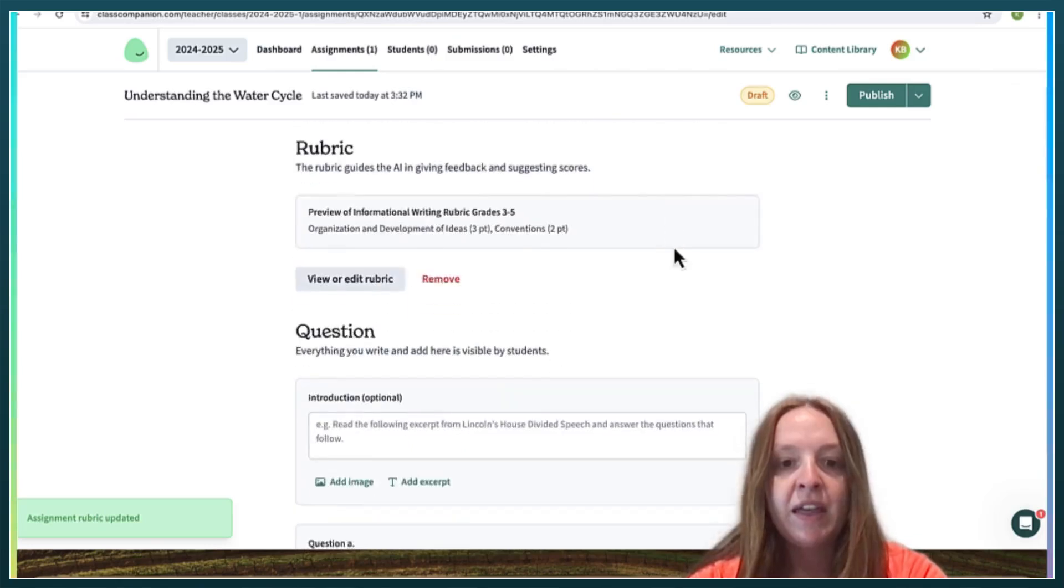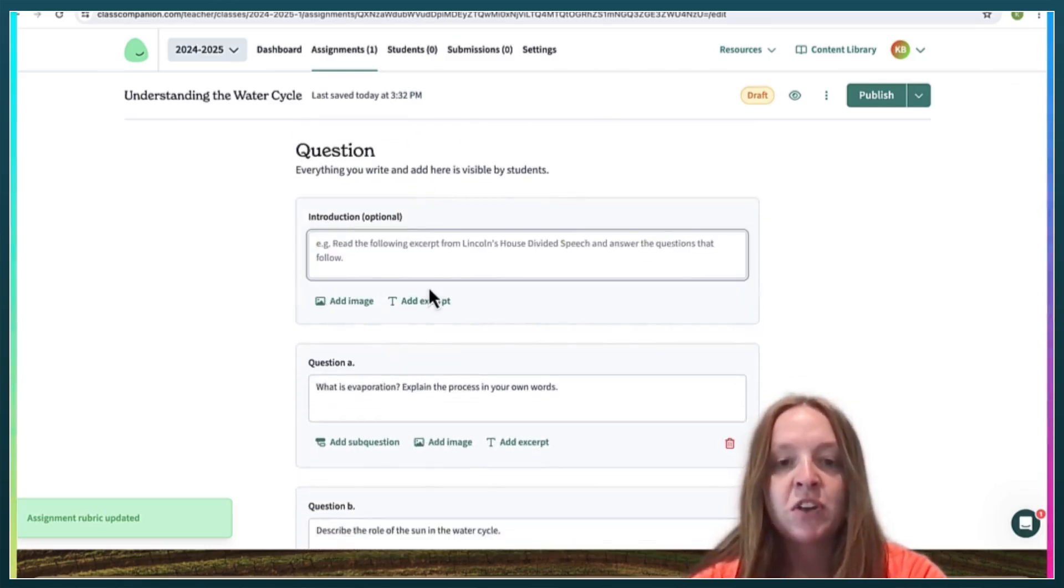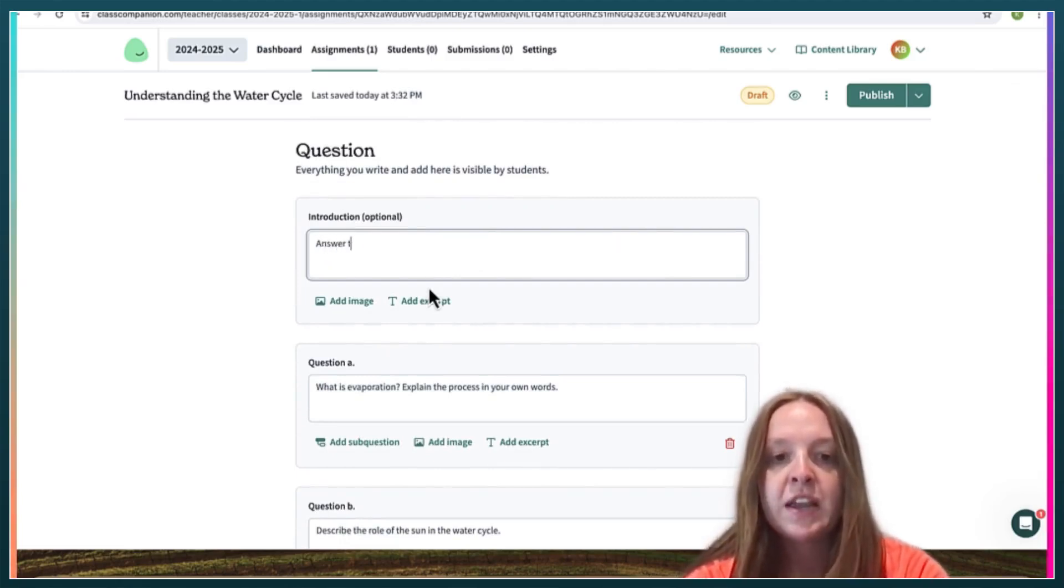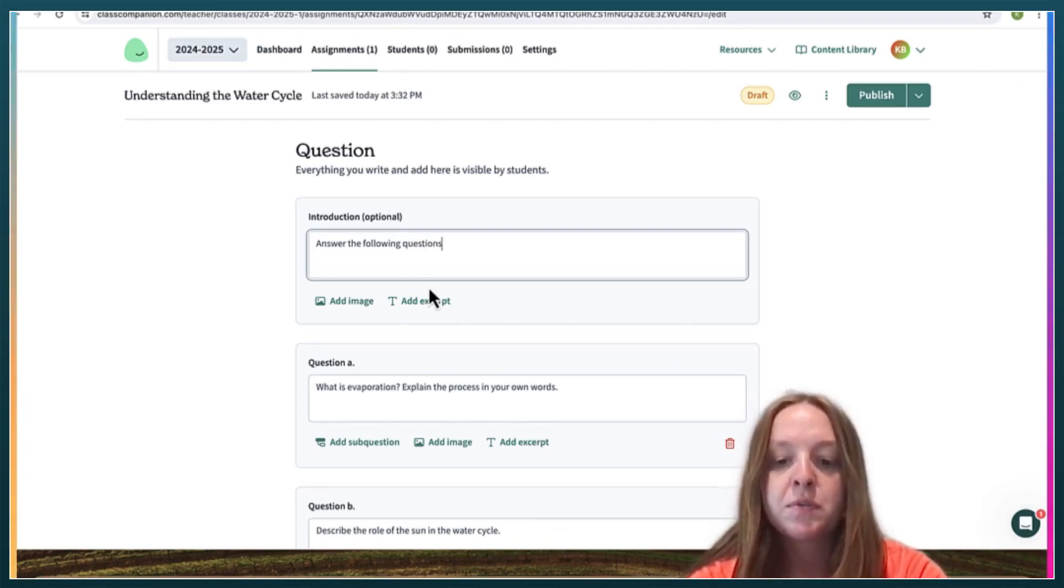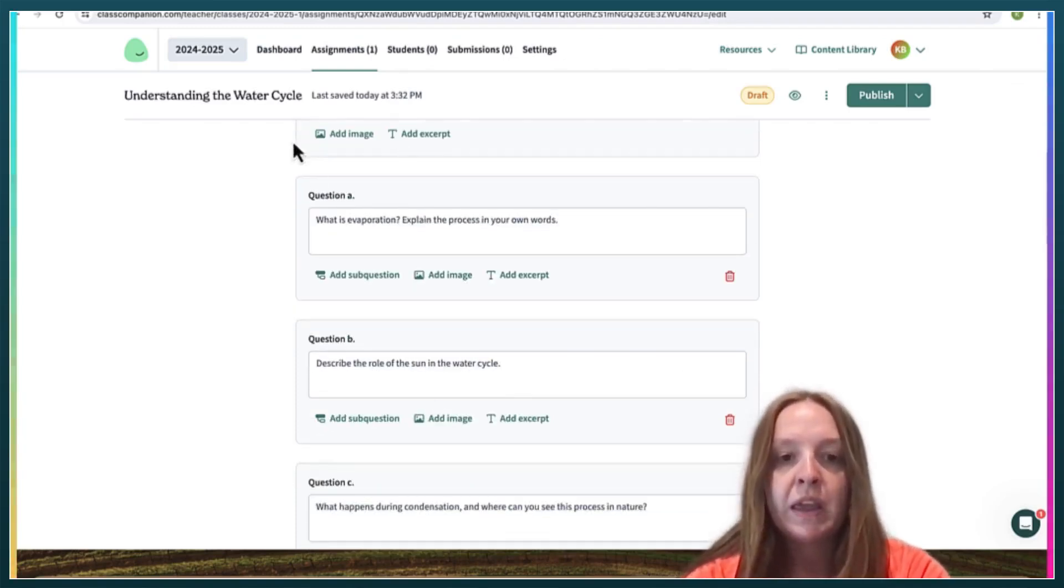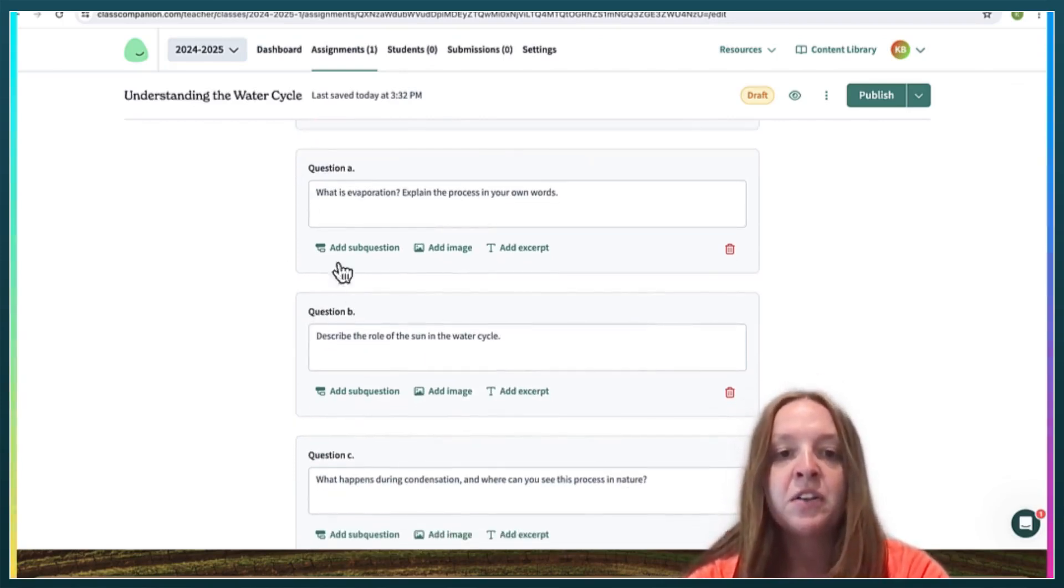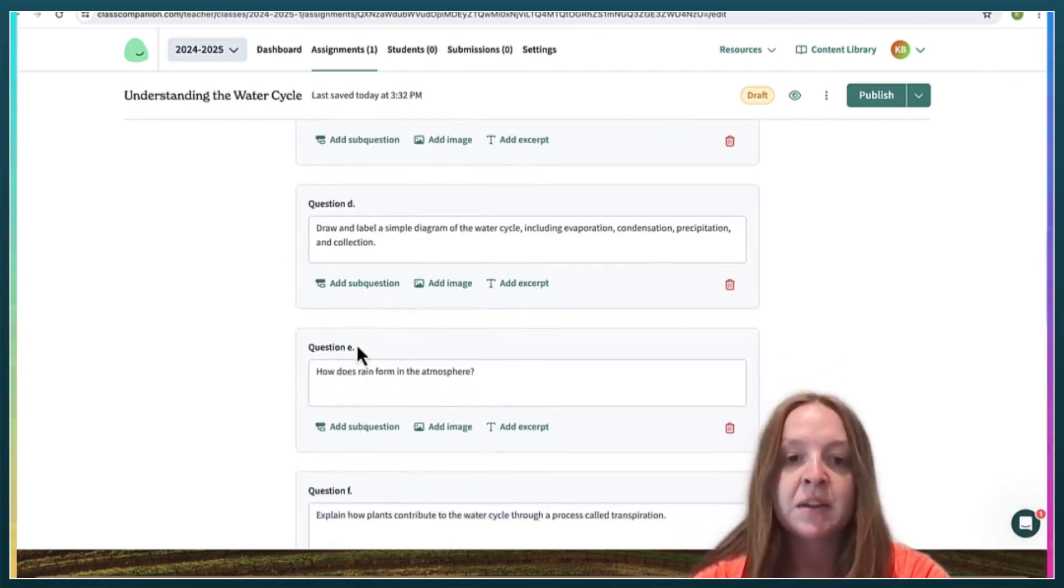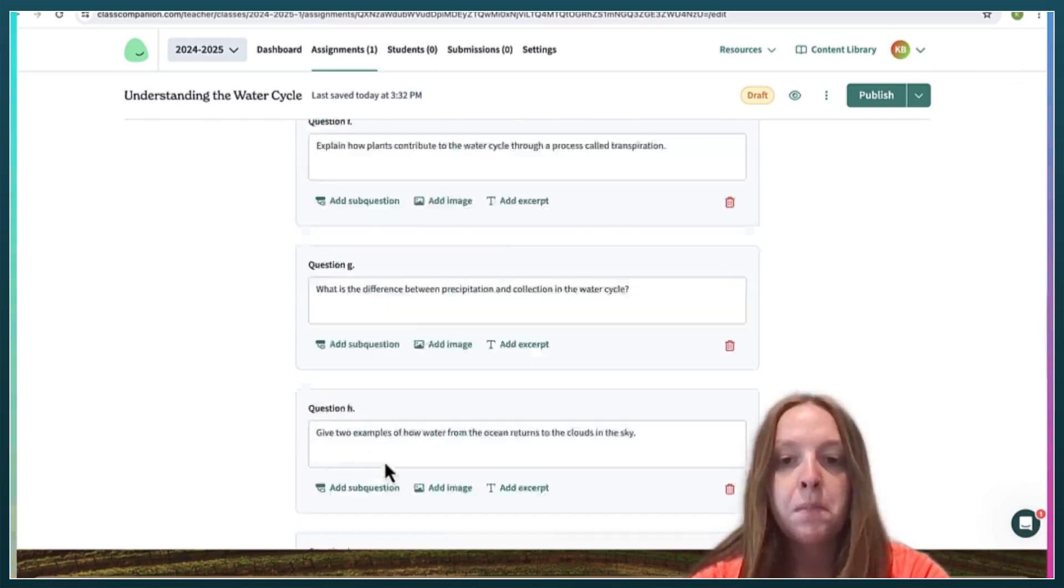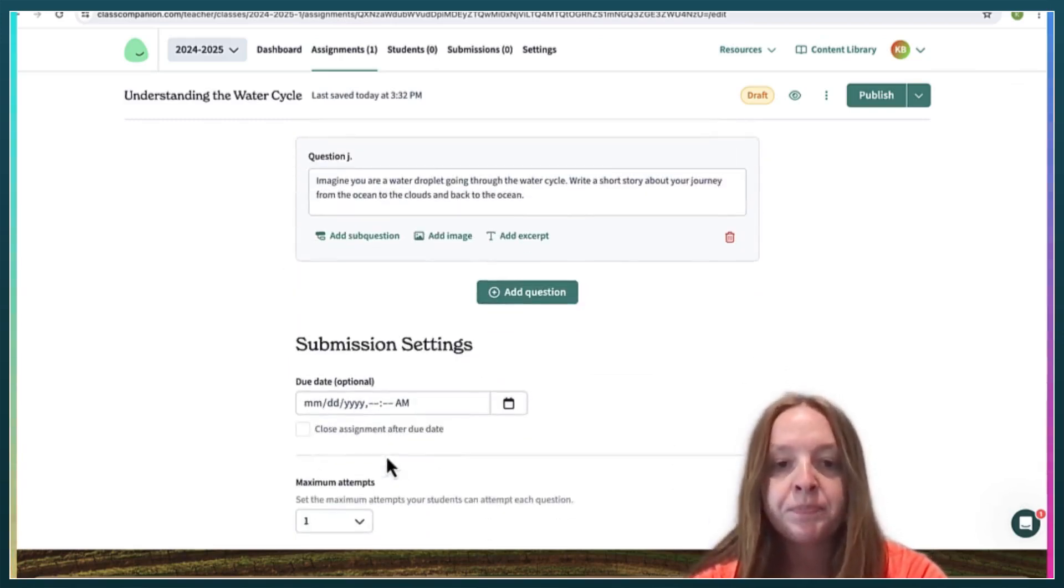And then you can give your students directions right here. So I'll just say answer the following questions. And then here are all of the questions that the AI has come up with. And you can add more information if you want.